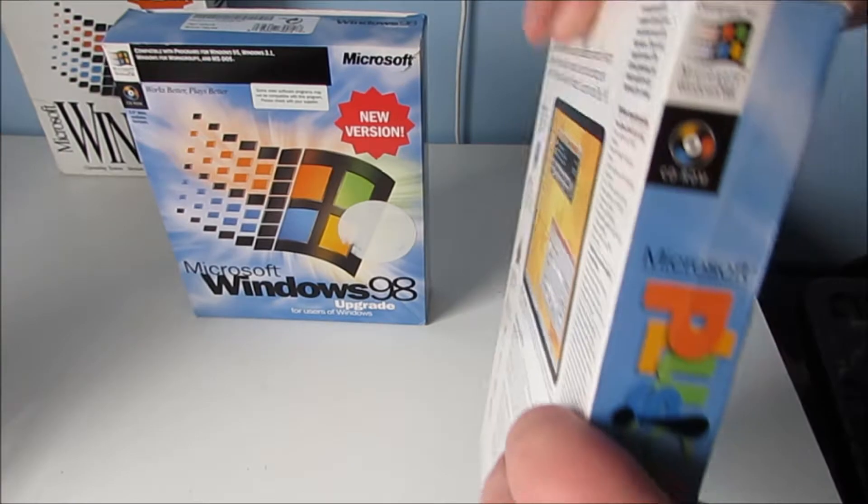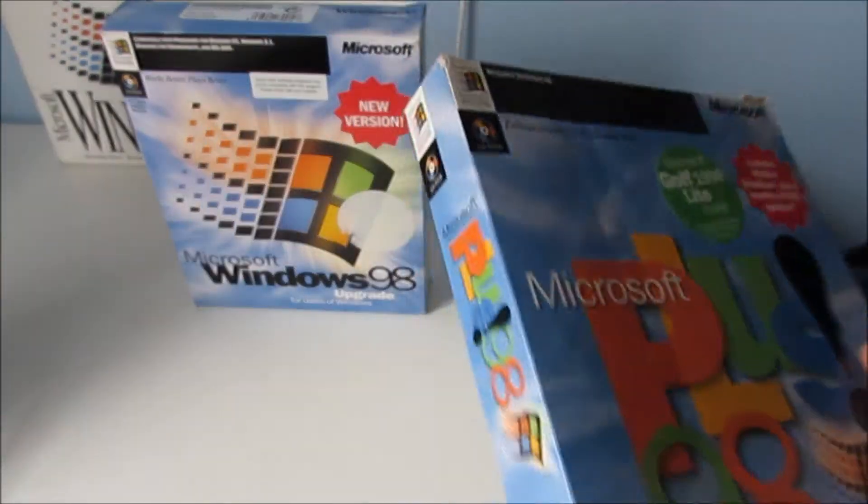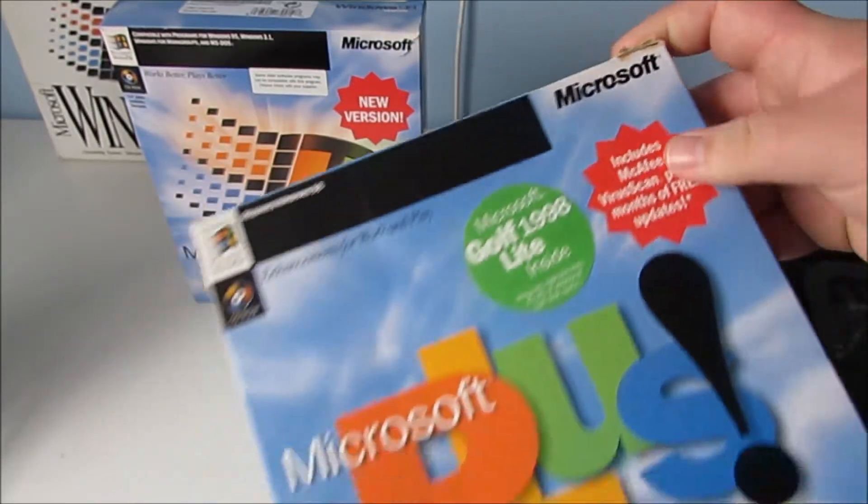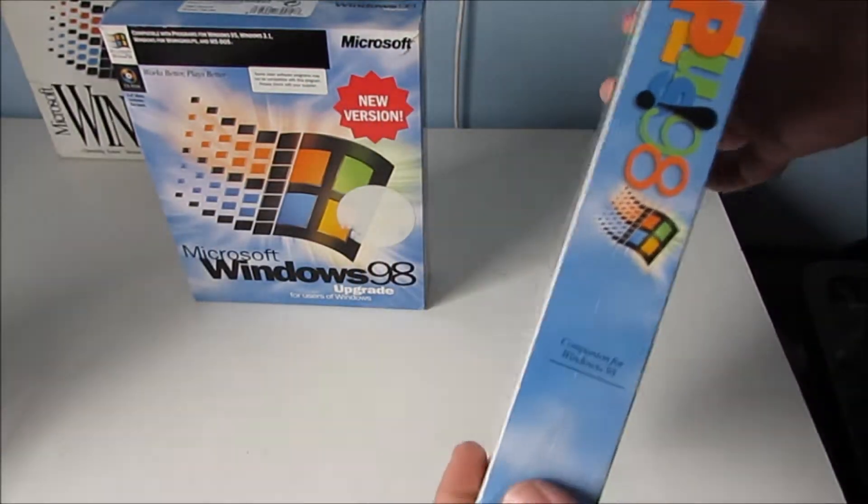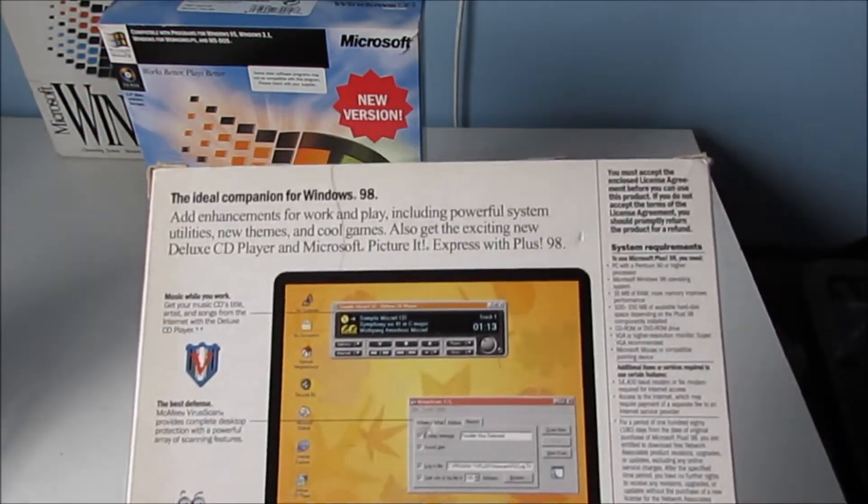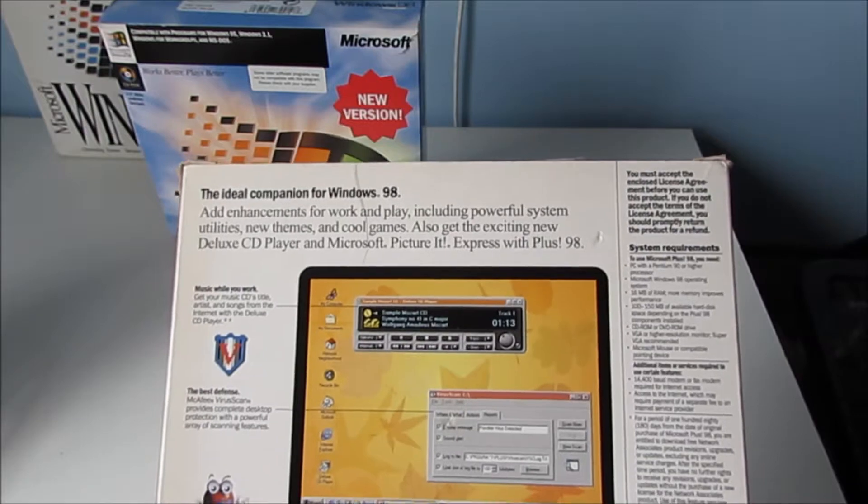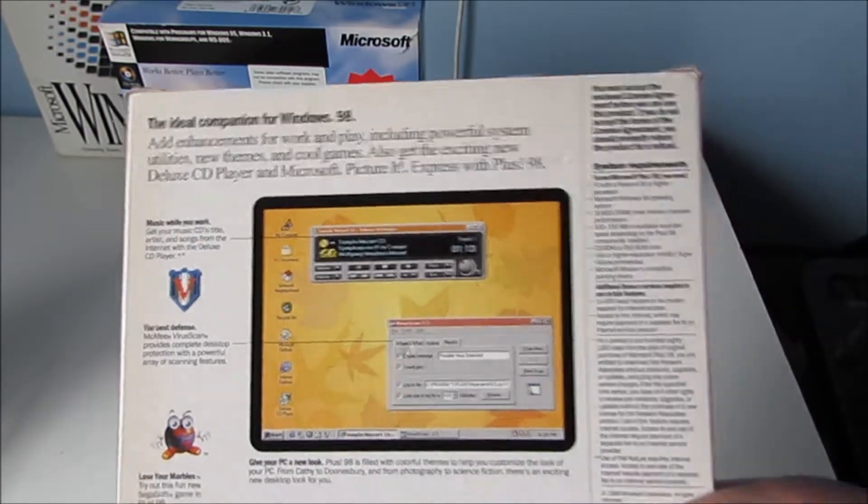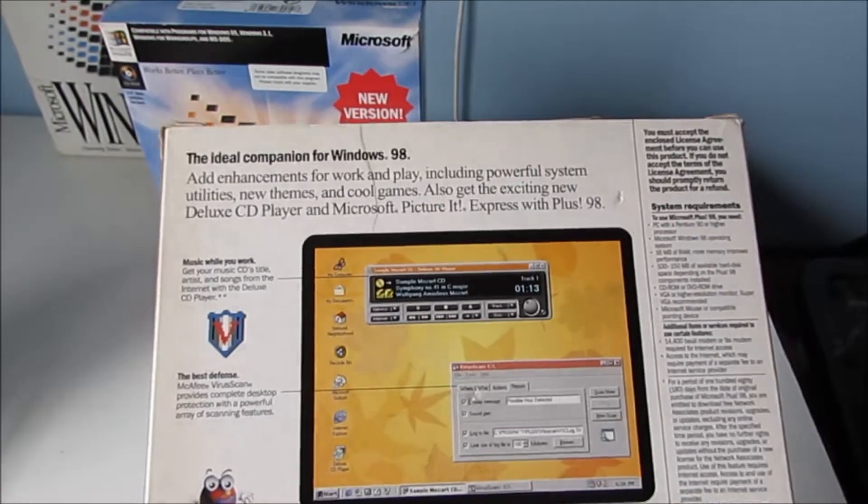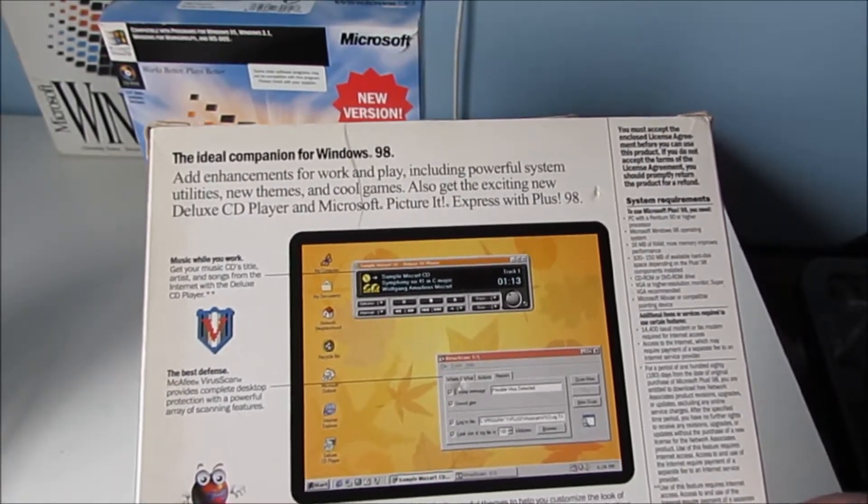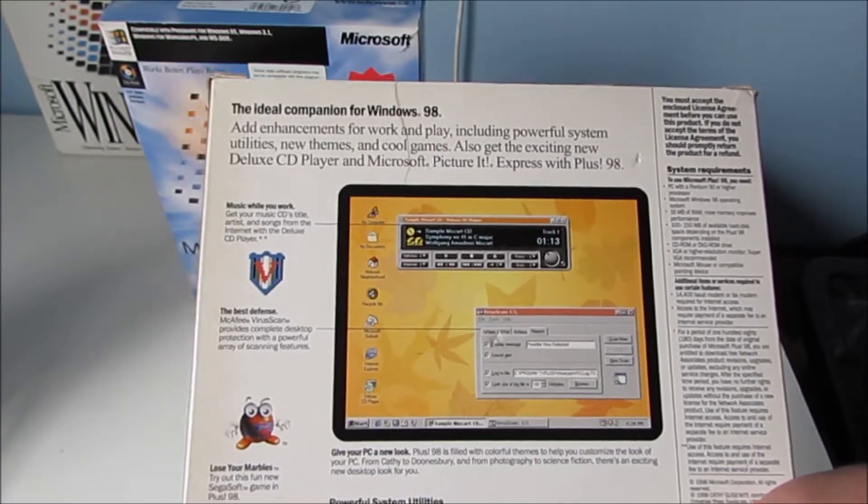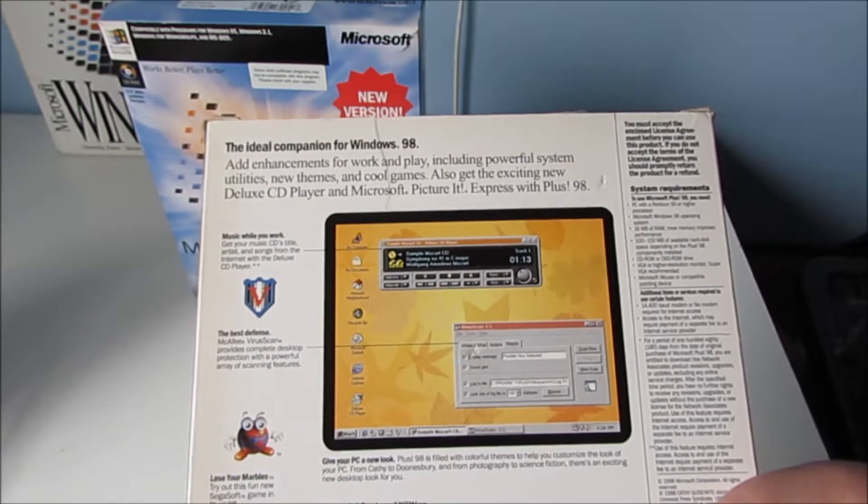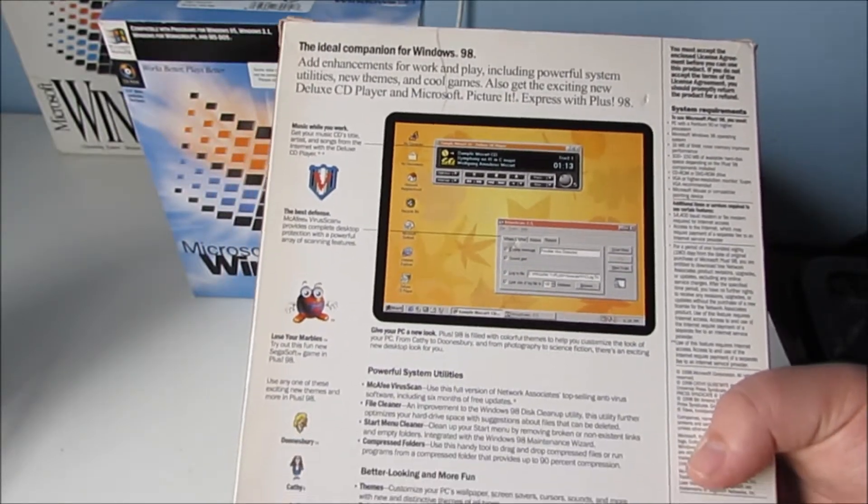Let's have a look around this one now. We've got quite a nice title on the front there. We've got a little bit of a rip up here but that doesn't matter too much. It's got a nice side banner there. Around the back here we've got a little description of what this is. Basically Microsoft Plus 98 was just a thing which added enhancements like new themes, another CD player and a few other applications as well.